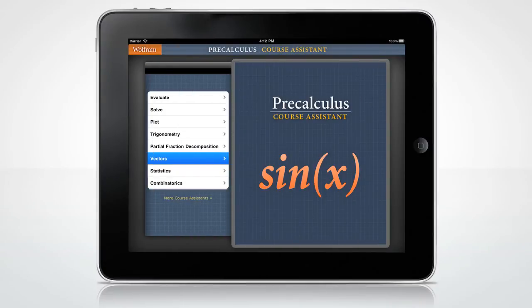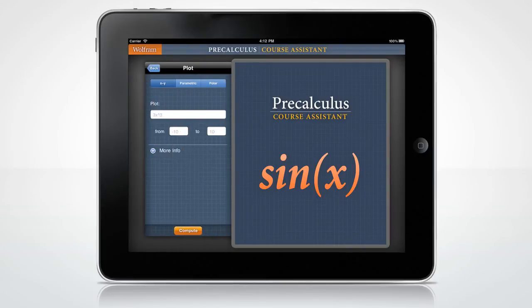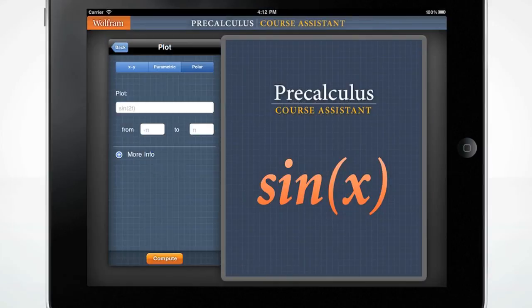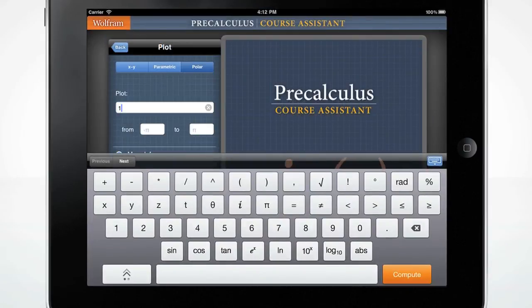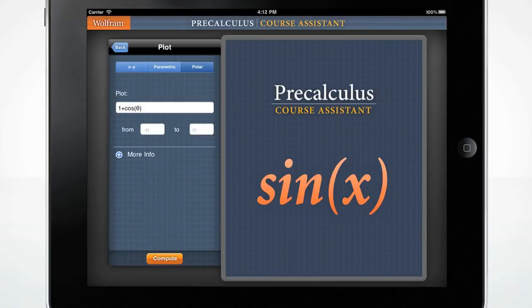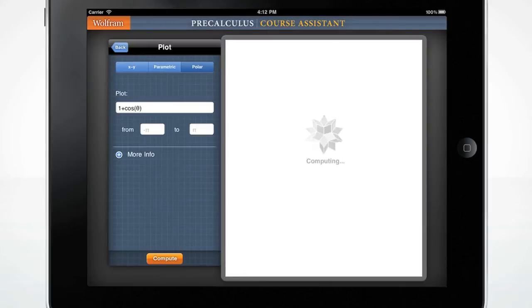Need to graph an equation? Wolfram Precalculus can easily do this, and with a better picture than most calculators. Let's plot 1 plus cosine of theta in polar coordinates. Notice that entering a range is optional. If a range isn't specified, the app will automatically choose one. Press Compute.